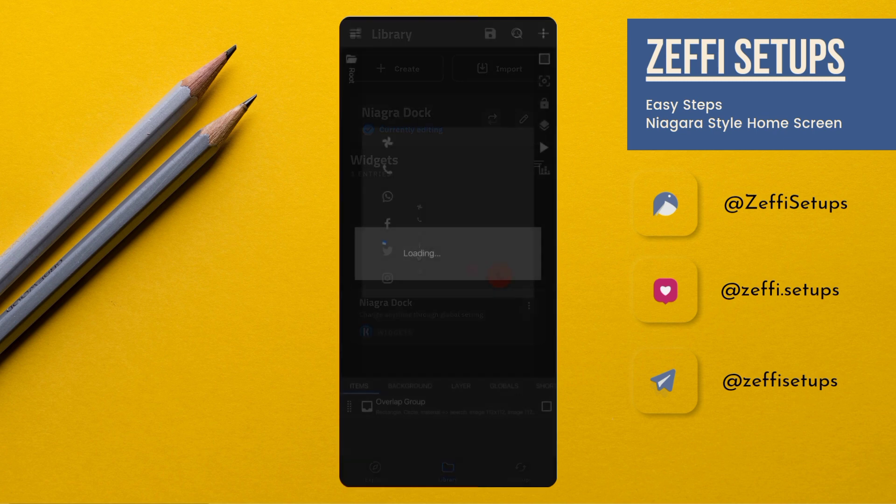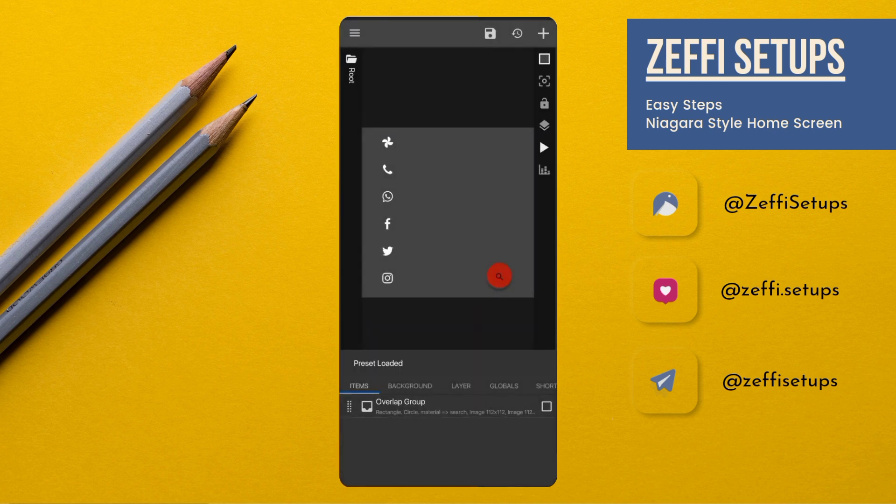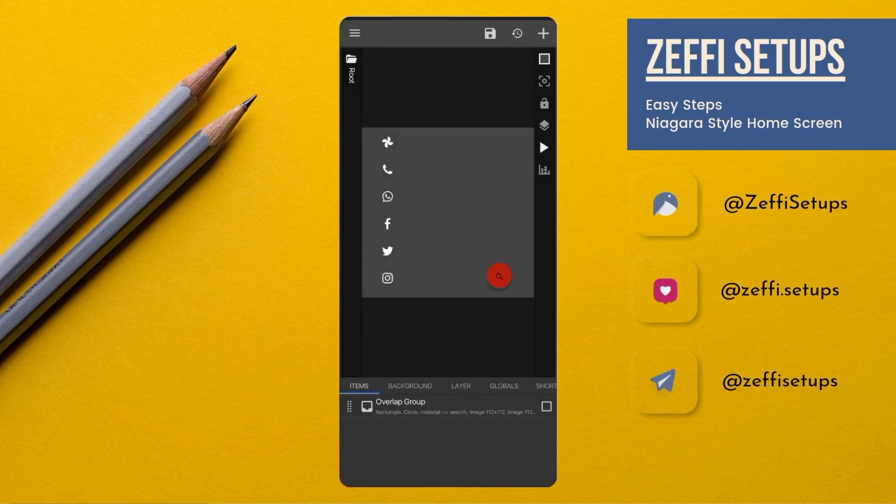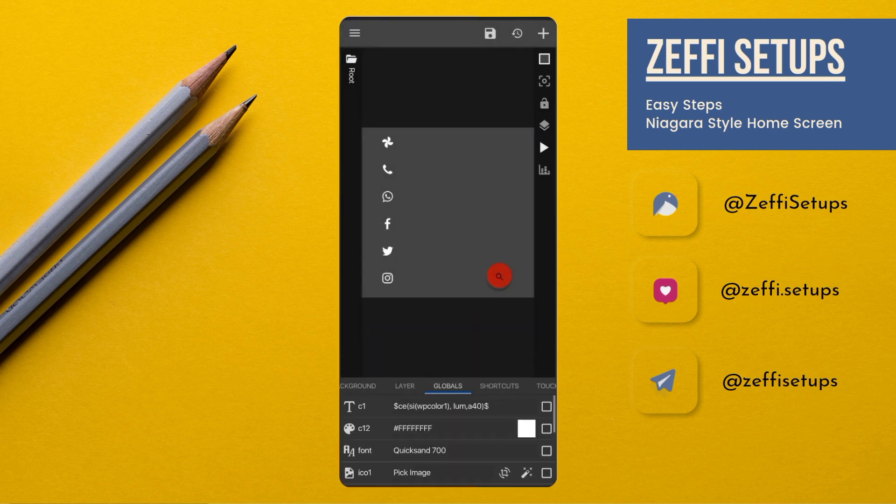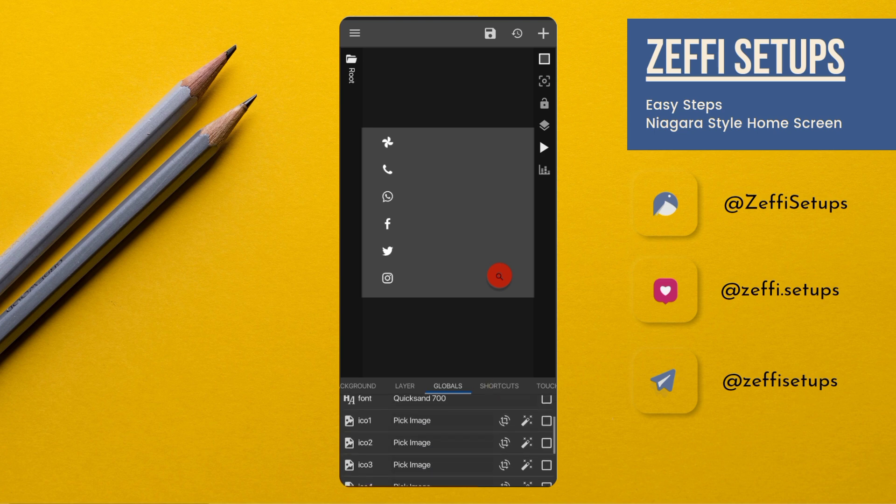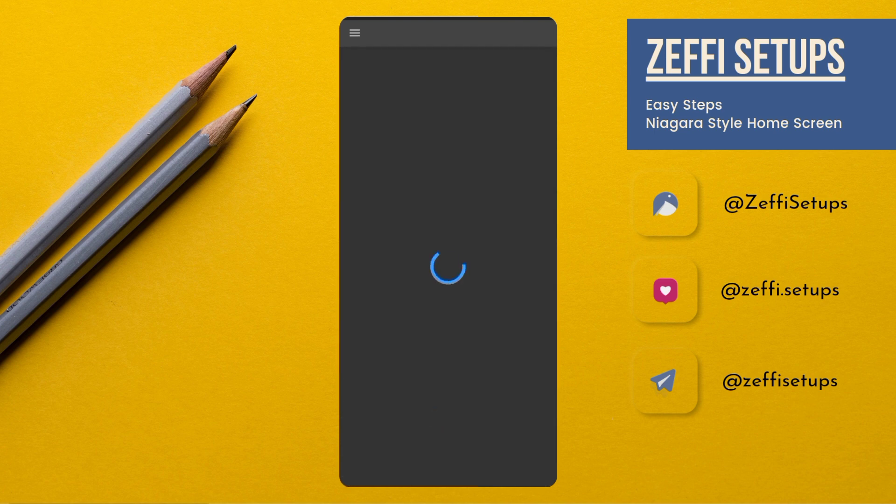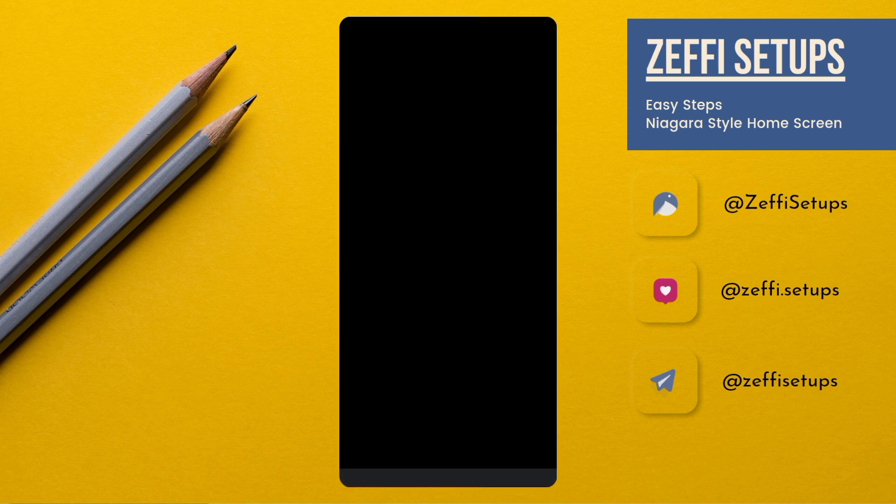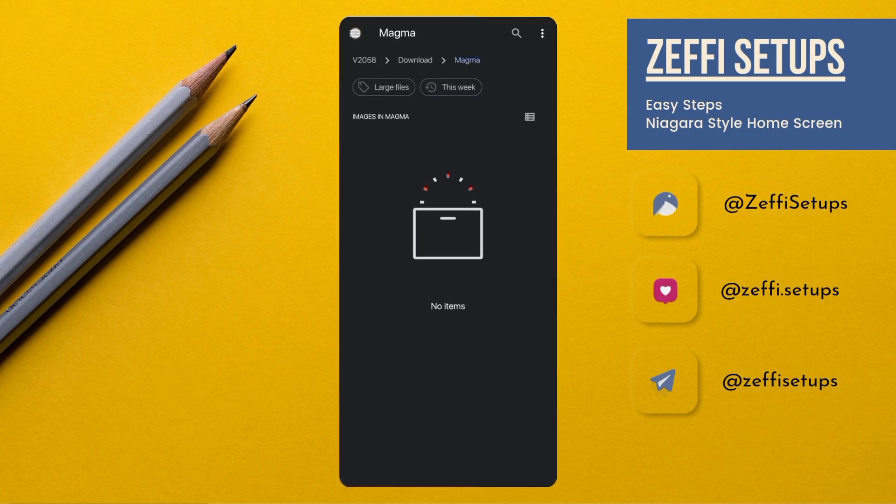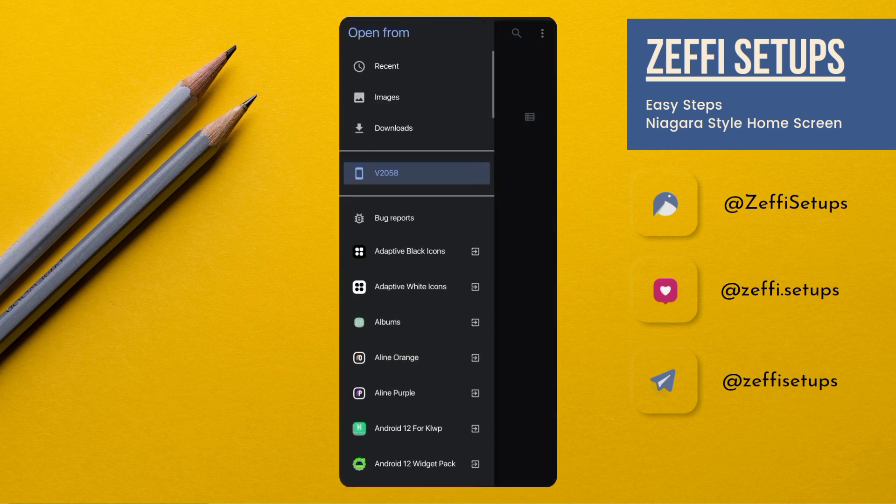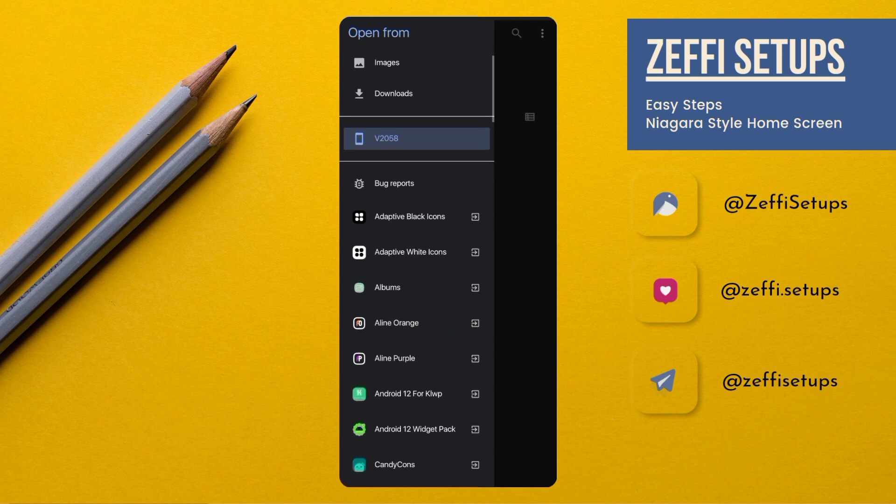Open the widget and set the icons one by one. First, go to the Globals, tap on first icon, and select Photos icon from Align Orange icon pack.